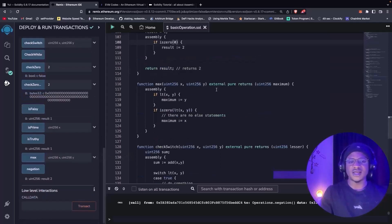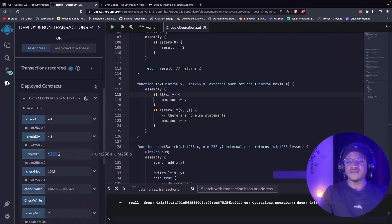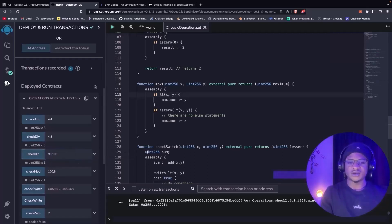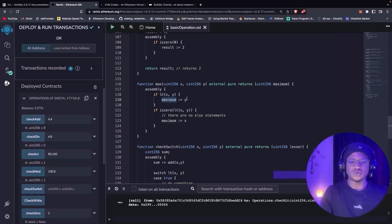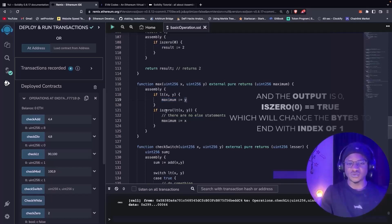We also have a function that checks the maximum between x and y — it returns the max of x and y. Here we check if x is less than y. We've already checked less-than: if 100 is less than 90 it returns zero, and if 90 is not less than 100 it returns one. So if x is less than y, the return is one, and because it is one, not all 32 bits in the 32 bytes equal zero, so it returns y. It also checks if x is less than y and the output is not zero, meaning x is initialized as the maximum.